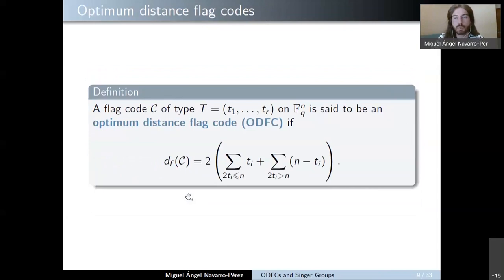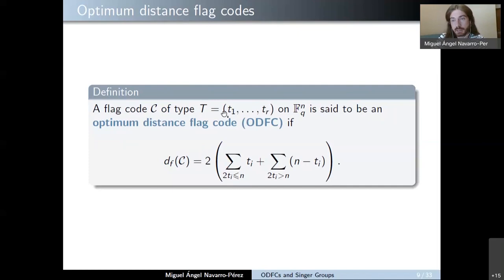When working with flags, we say that a flag code of type capital T is an optimum distance flag code if its minimum distance is exactly the maximum possible distance that we can obtain for this type. Next, I will present a new characterization of optimum distance flag codes by using two special projected codes.